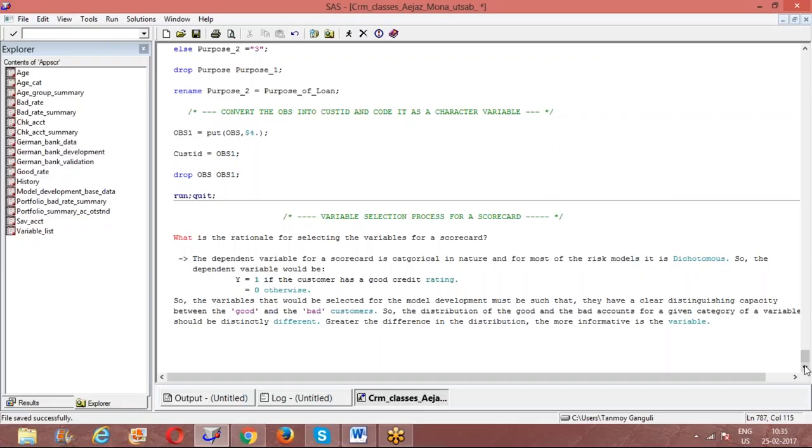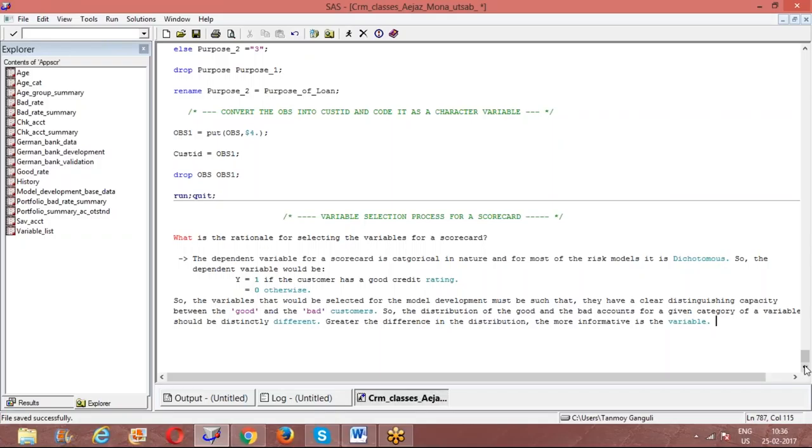That is what I mean by the informativeness of the variable. It is something very relative. The measures that we generally use - both the information value and weight of evidence - they do not have a distribution associated with them, and as such, testing of significance is not possible. These are values and the cutoffs are decided subjectively with business itself. Basically the idea is the greater - it is a relative concept - the greater the difference in the distribution, the more informativeness.